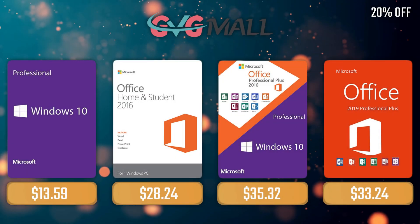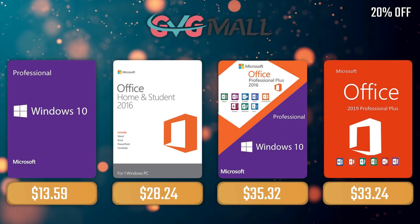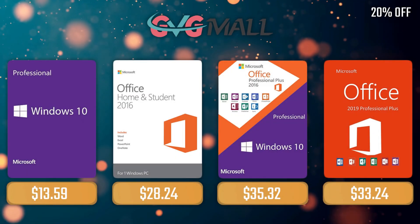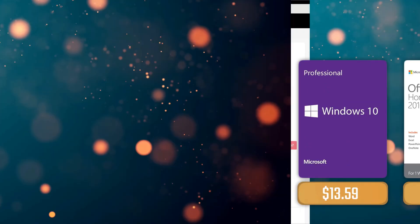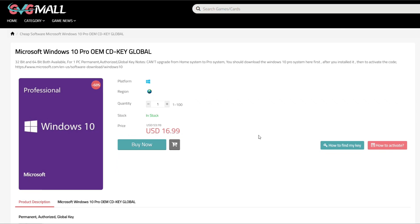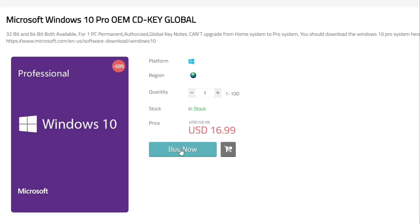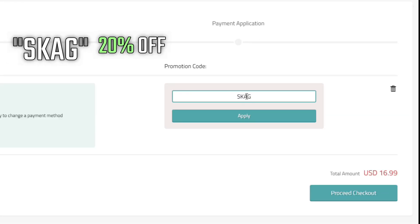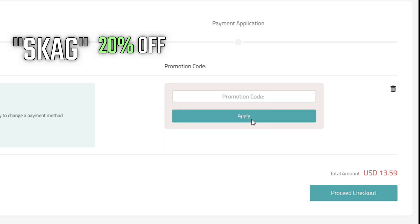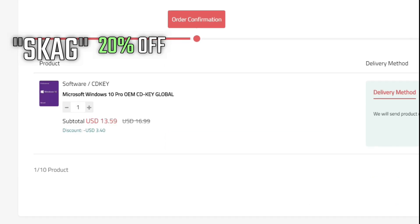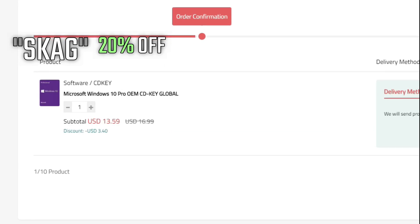Sponsoring today's video we have our monthly sponsor, GVG Mall, offering you a Windows 10 Pro serial key for only $17, and if you use my SKAG code, you get 20% off, lowering the price to $13.